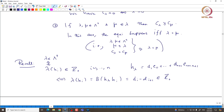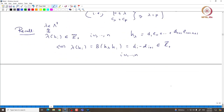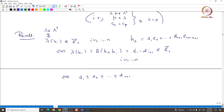This translates to d_i minus d_{i+1} being a non-negative integer, for each i from 1 to n. This means d_1 ≥ d_2 ≥ ... ≥ d_{n+1}. That is the meaning of lambda being a dominant weight.